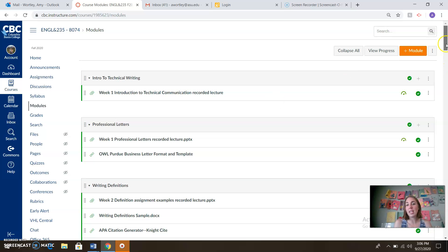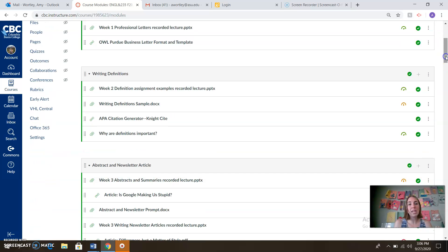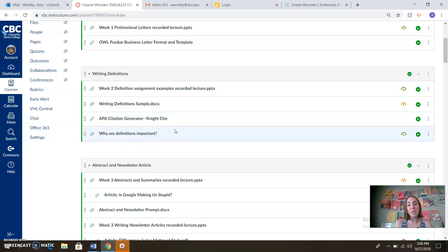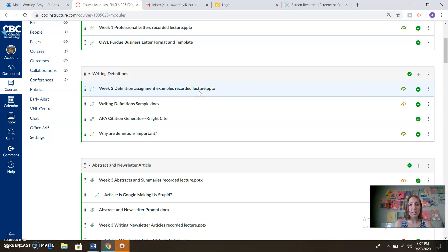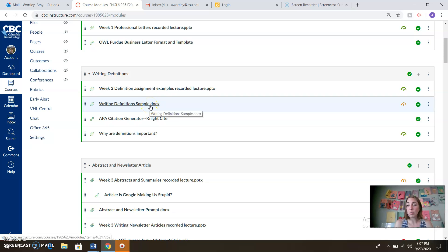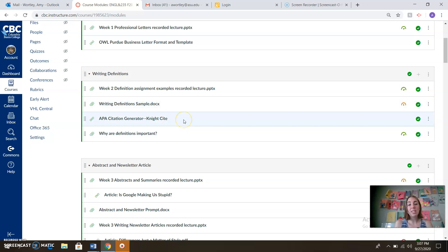We are then moving into writing definitions. So writing definitions here is our first big assignment in the quarter. We've got a recorded lecture here that's also going to walk you through that process. I've got some sample definitions work for you here in a doc format, as well as some help with APA citation.